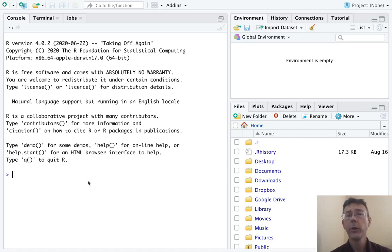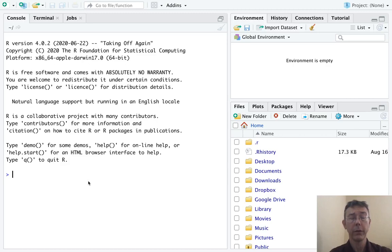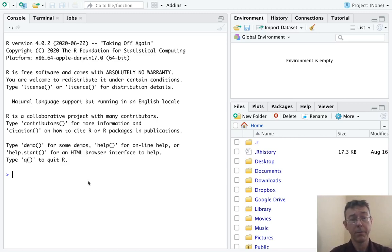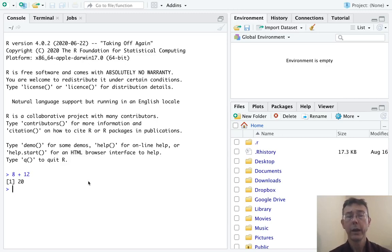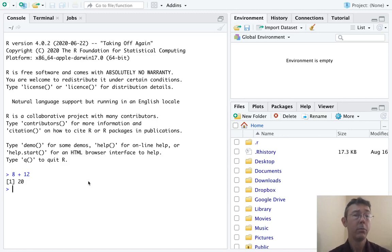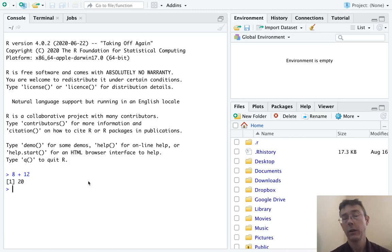So first of all, R is giving you a scientific calculator and it will recognize all of your basic arithmetic operations. For example, 8 plus 12 is 20. Two quick comments on that. First of all, that one in brackets, let's just ignore for the moment. I'll talk about that a little bit later in this video. The answer here is just 20.